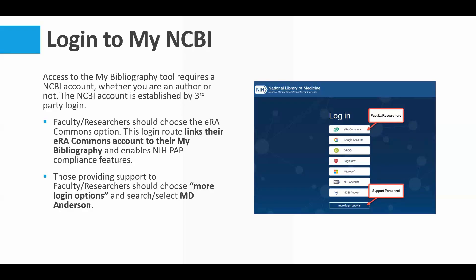What we recommend — because they give you so many different options — is that if you are a faculty member or a researcher, we highly recommend you choose the ERA Commons option to log in. If you have ERA credentials and you need those credentials, you would contact the Office of Sponsored Research. Using ERA Commons, it will take you out to ERA Commons, you log in normally, and then it reroutes you back into the NCBI account.